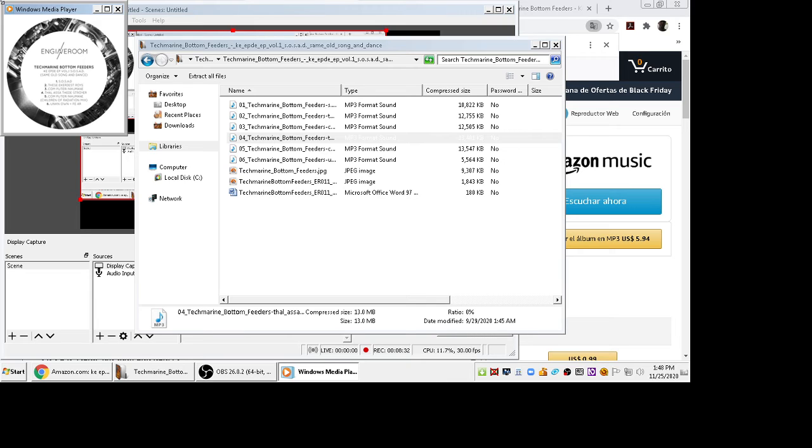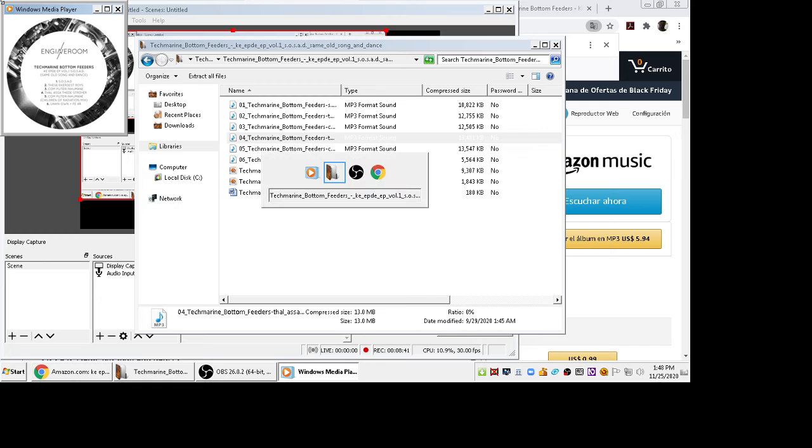Really grateful for this Techmarine Bottom Feeder music. It's some of the best I've heard in a long time as far as electro goes. Check it out on all your services out there.